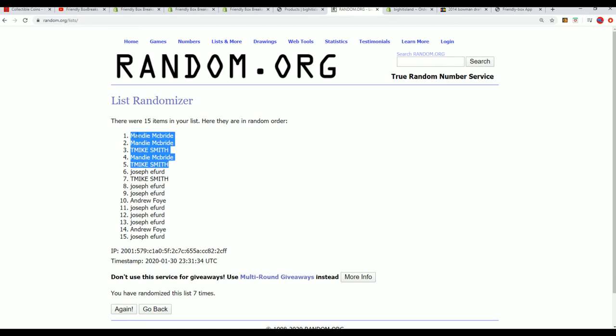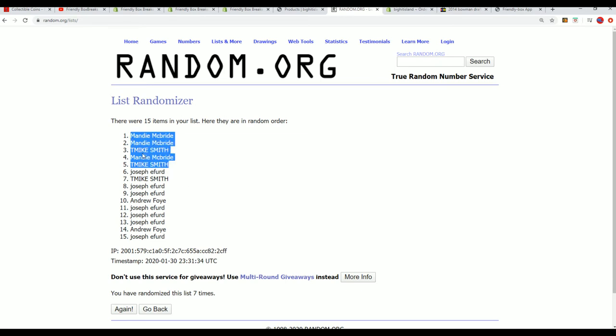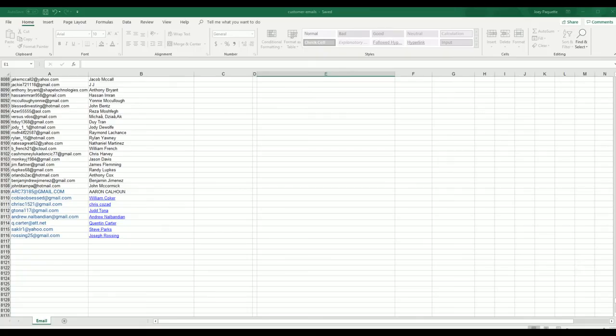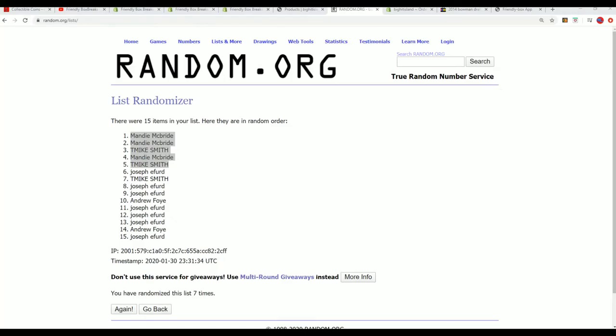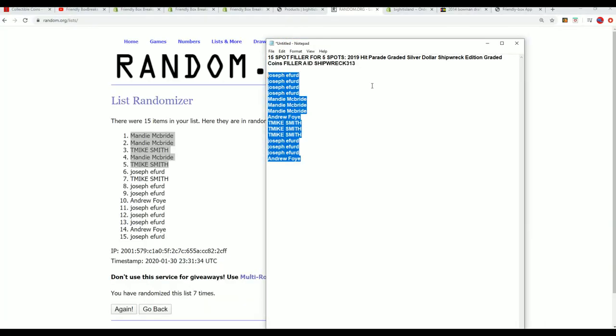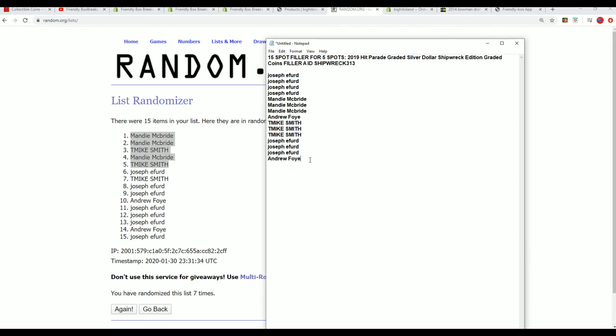Congratulations! Wow, Mandy took three out of the five, and congratulations to Team Mike as well. Y'all won spots in the break for an extra low price in the Shipwreck filler.